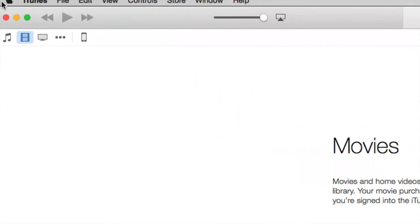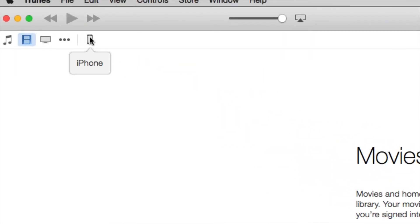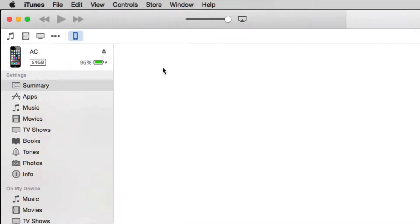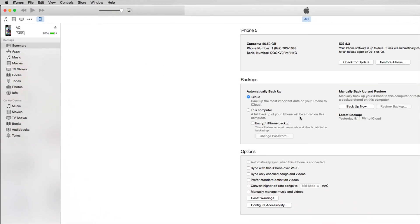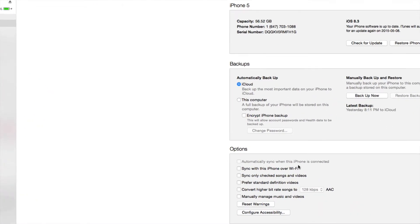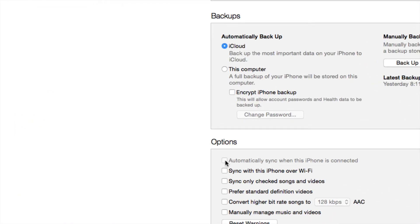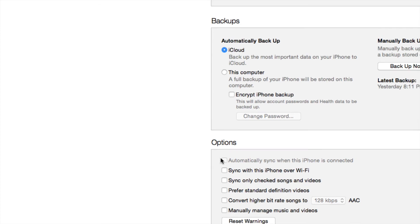Once you have that open, just go up here and you're going to see your iPhone, iPad or iPod Touch, just click on it. And here you're going to see this option. You're probably going to have a checkmark here and it's in blue, so uncheck that first of all.